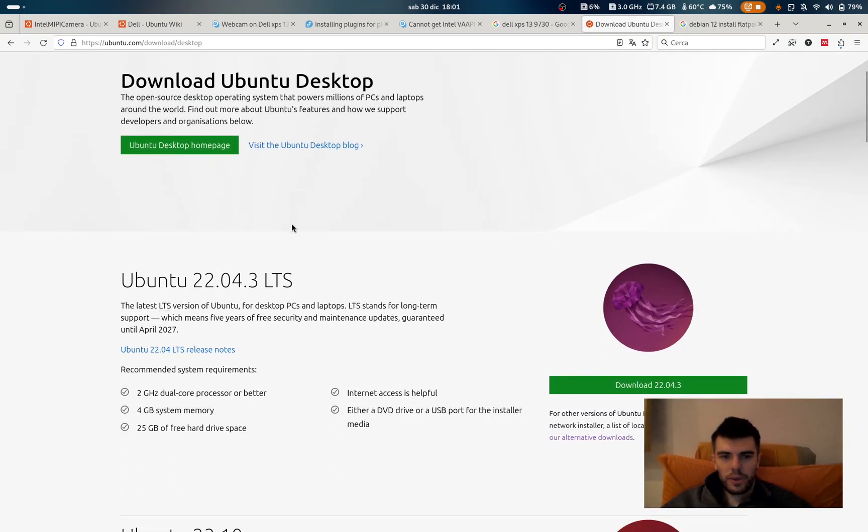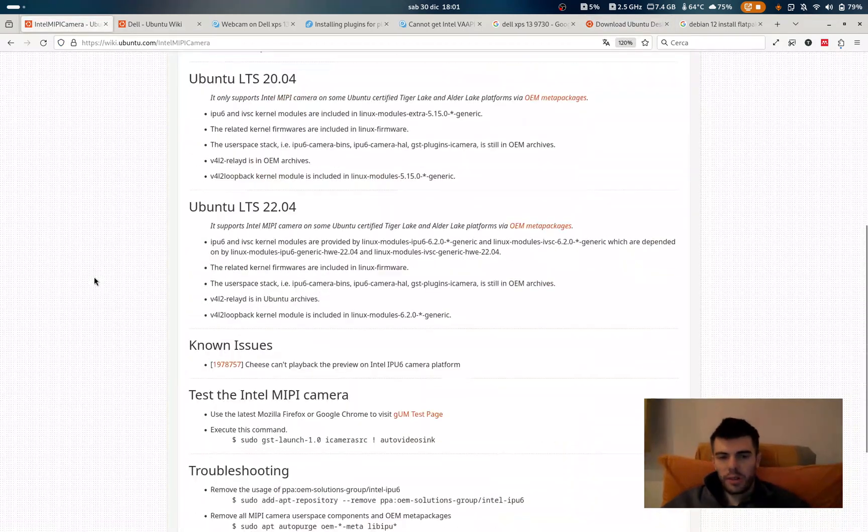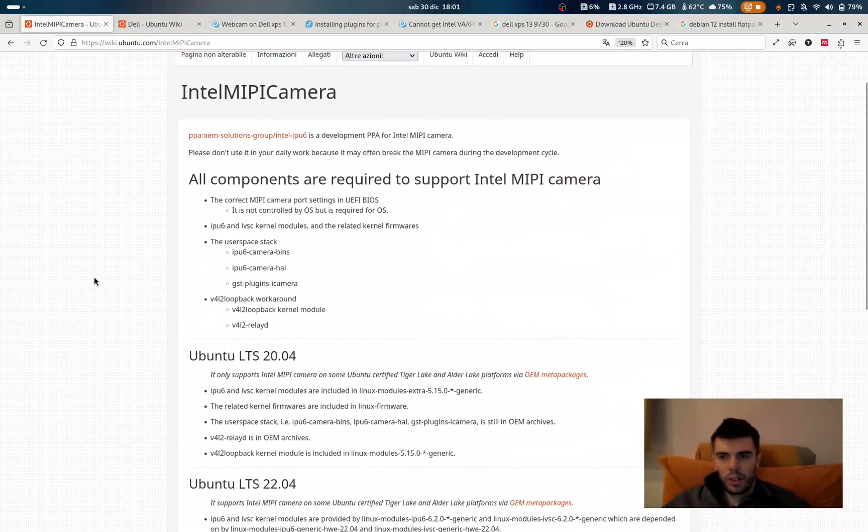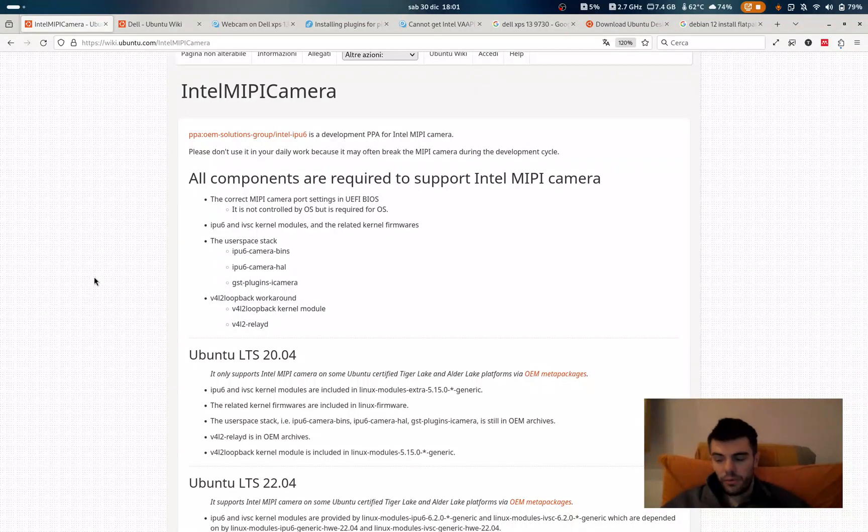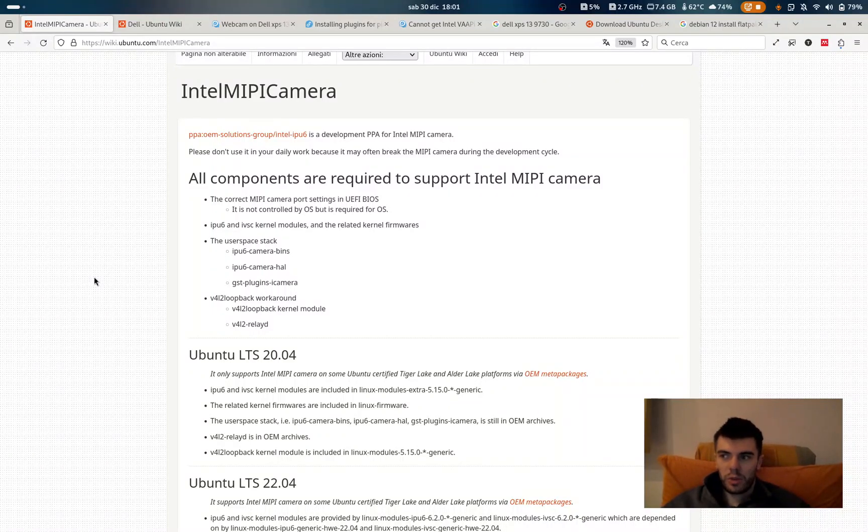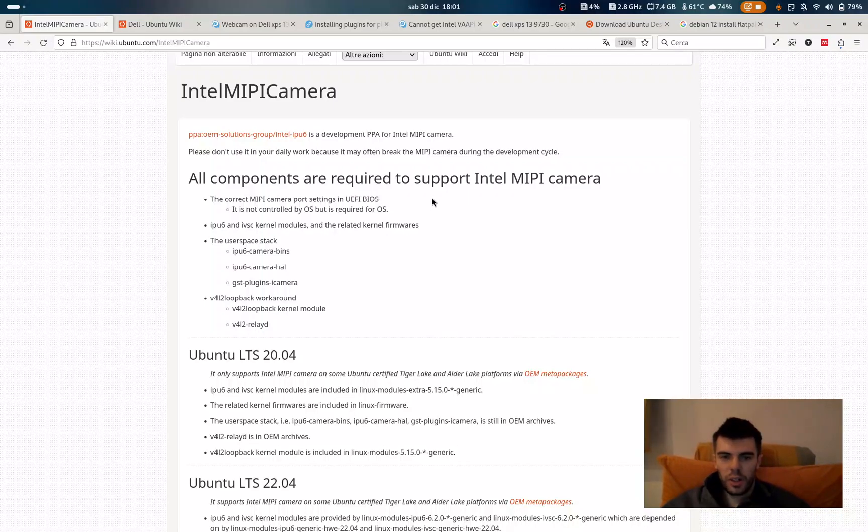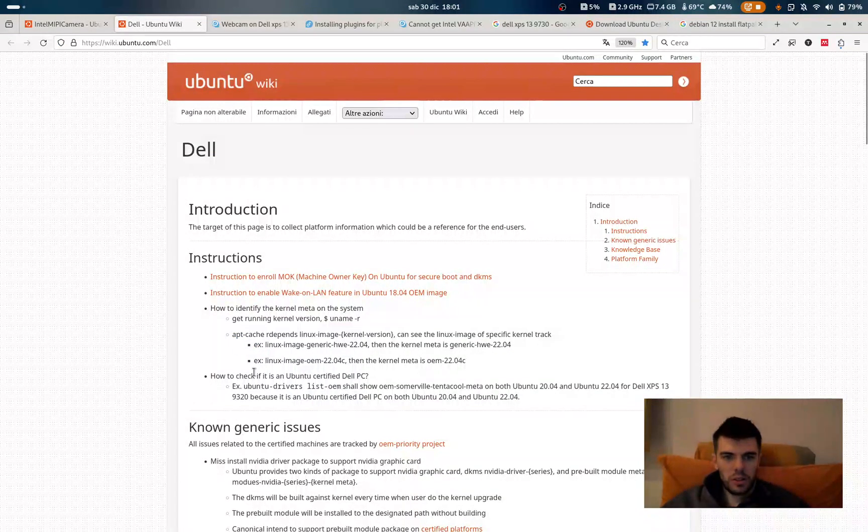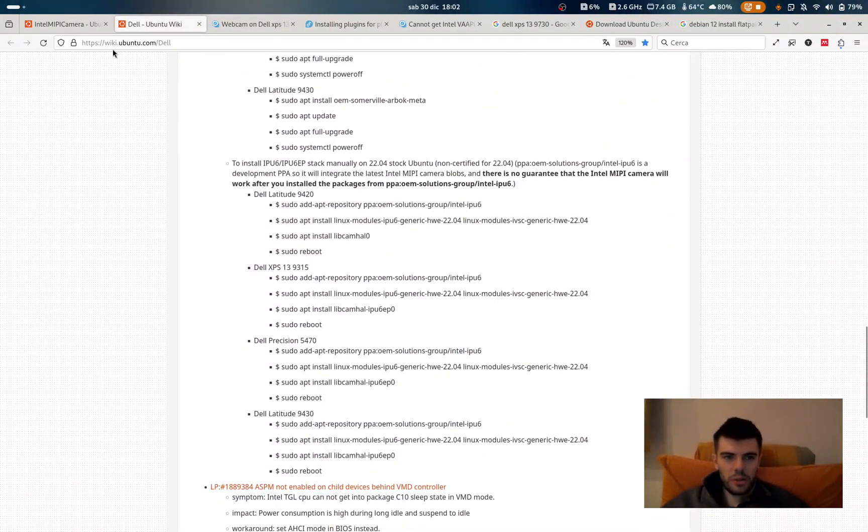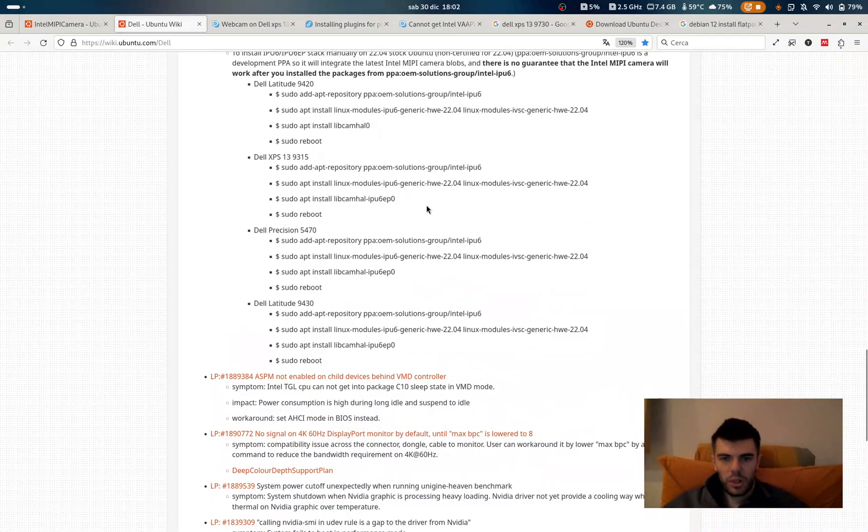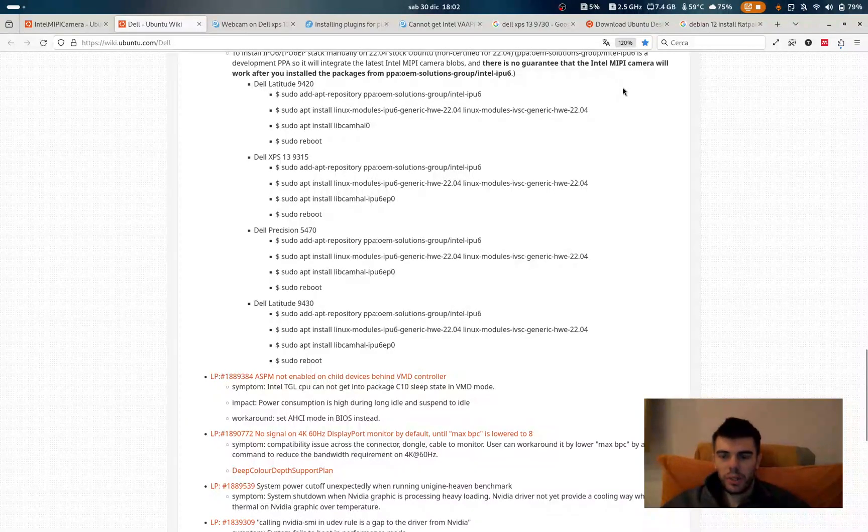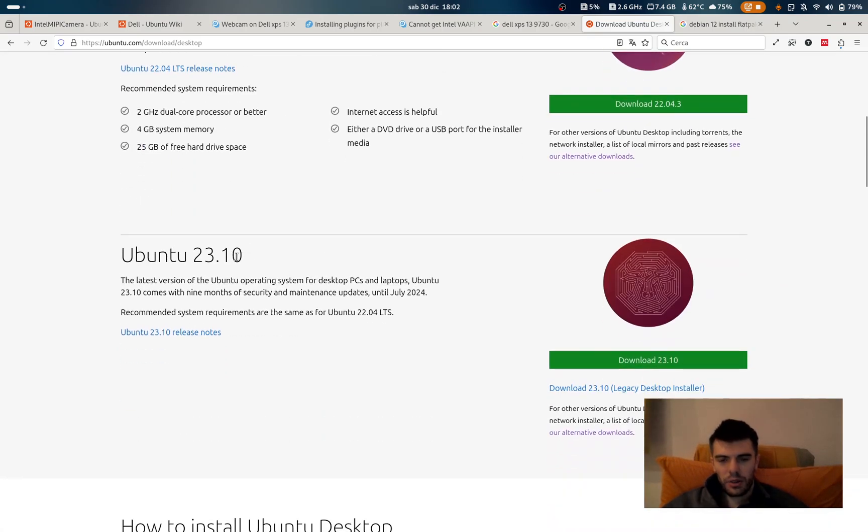So for the graphic card you don't have any problem. The drivers are working and the computer is working well. For the camera I don't know now because as I said I started to use this computer. I first fixed the problem of the driver of the graphic card because when I got this computer I was having the problem that the webcam, the patch that you can see here, they have a page on the wiki of Ubuntu where you can find the driver for the webcam.